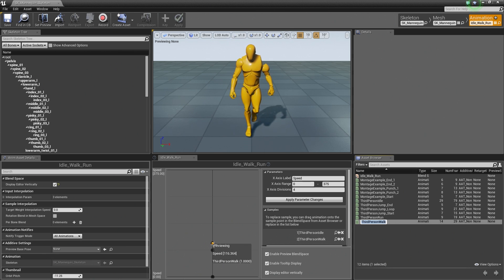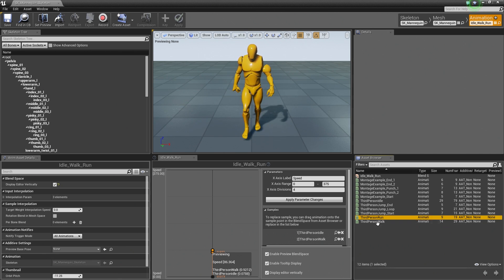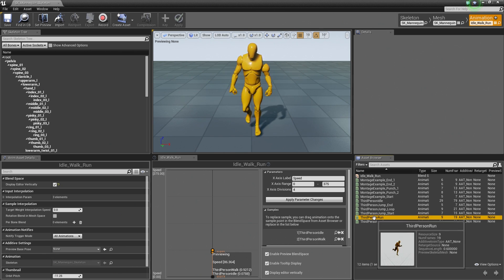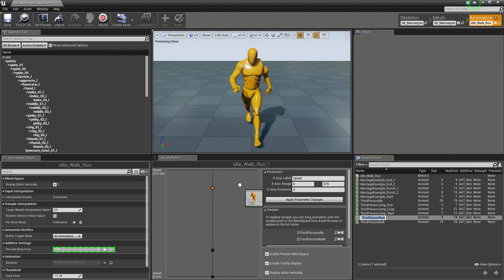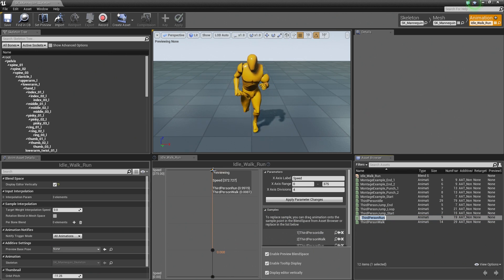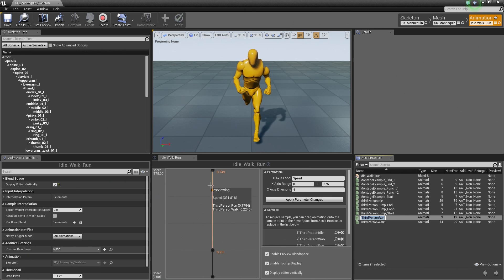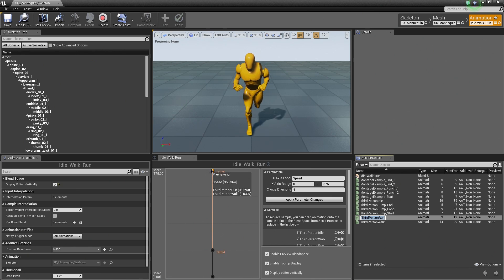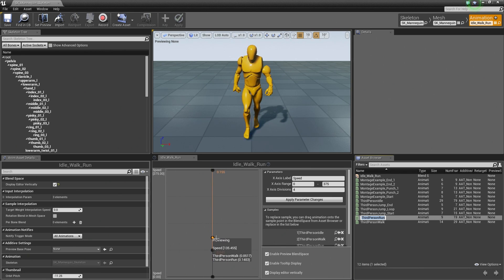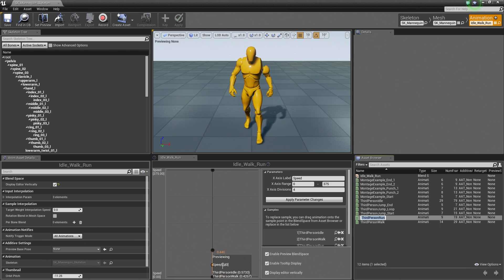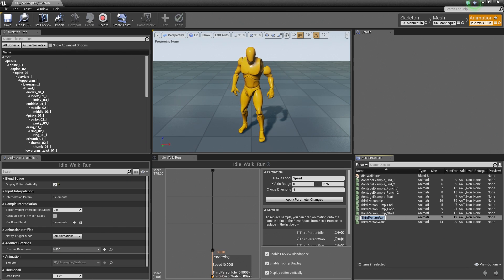Pretty cool stuff. So the last thing that we need to do is pull in our Run animation. So let's go and grab that same process. Drag it all the way up to the top here and let it go. So there we go. We have our running animation which can blend to our walking animation which can blend to an idle based off this property that we can drive through Blueprints.